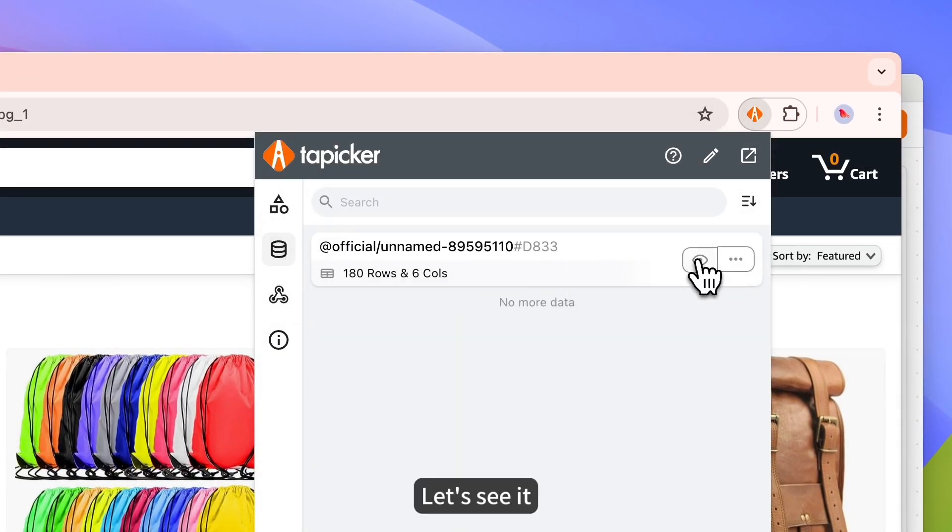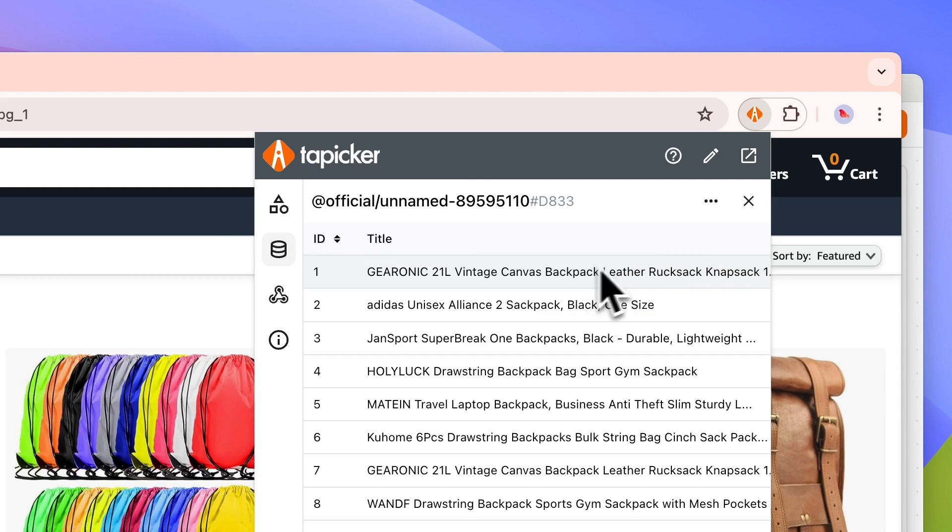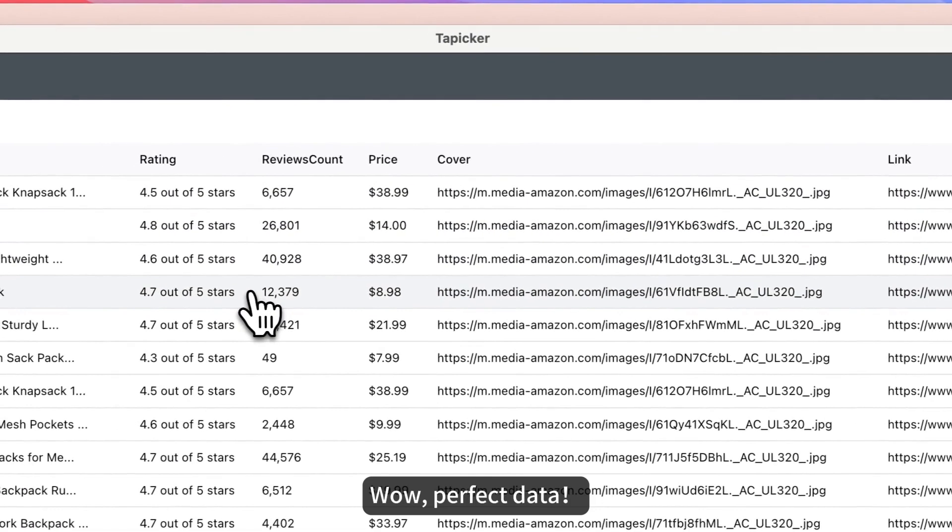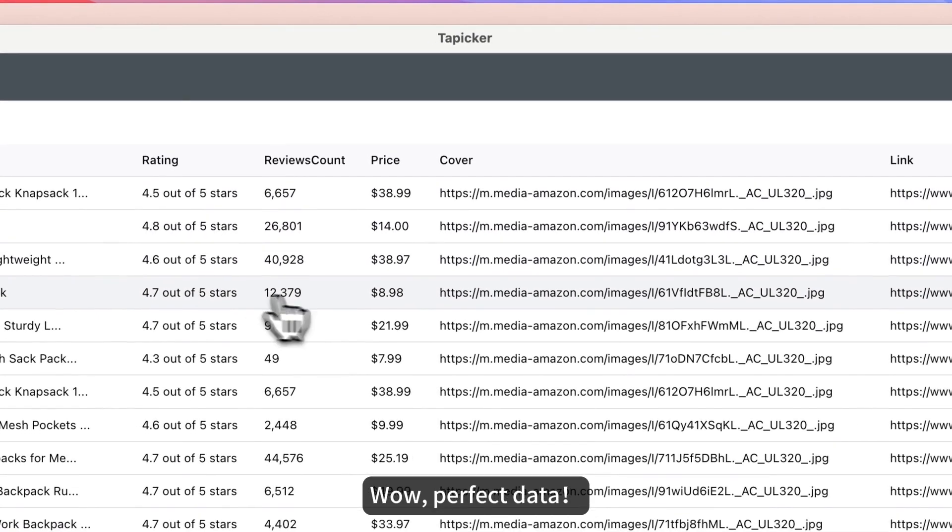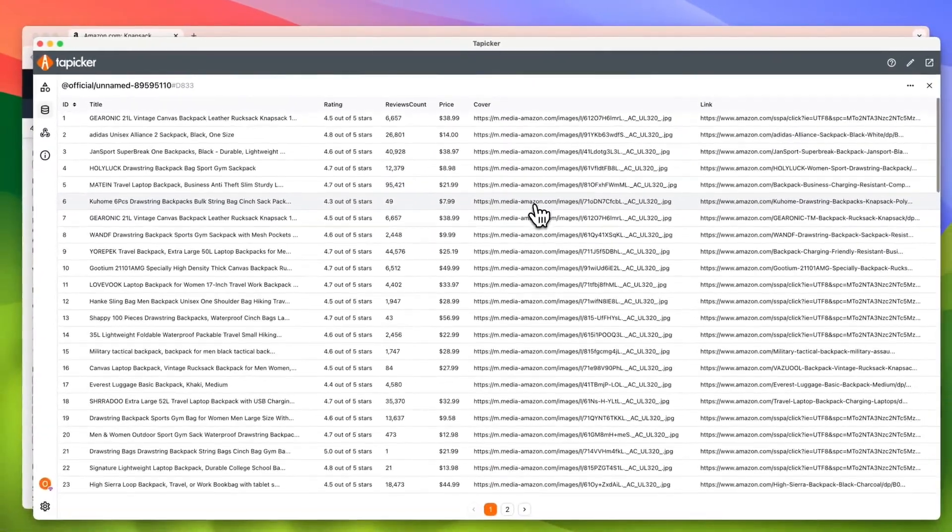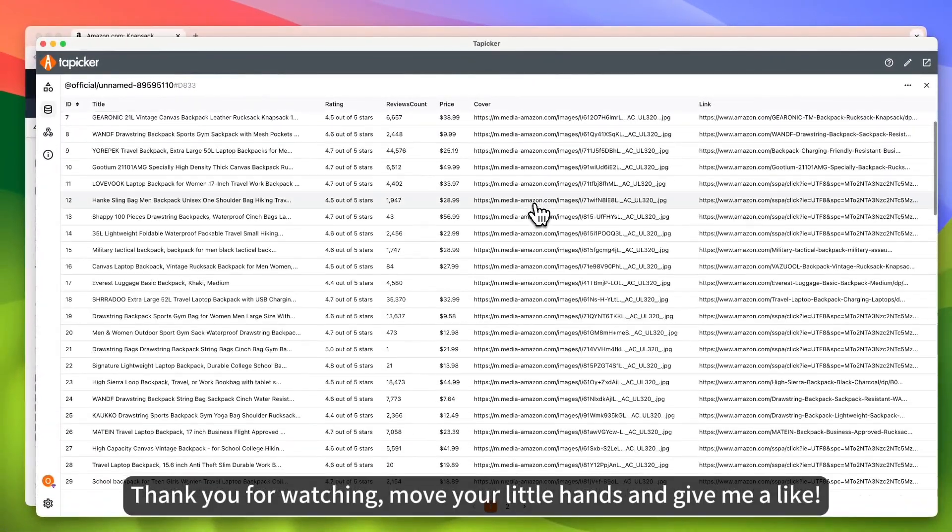Let's see it. Open a new window. Wow, perfect data. Thank you for watching.